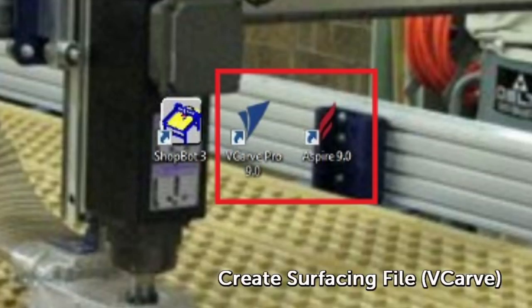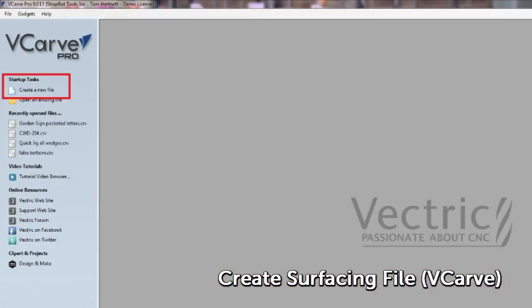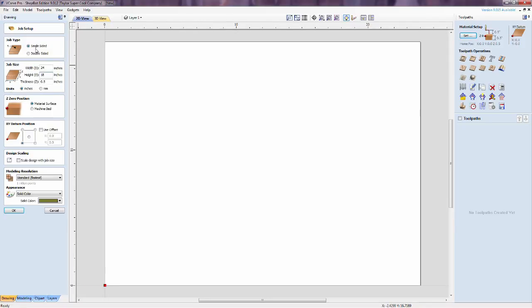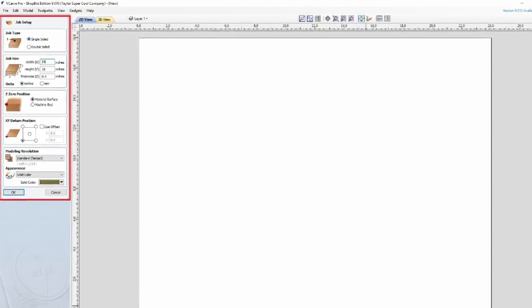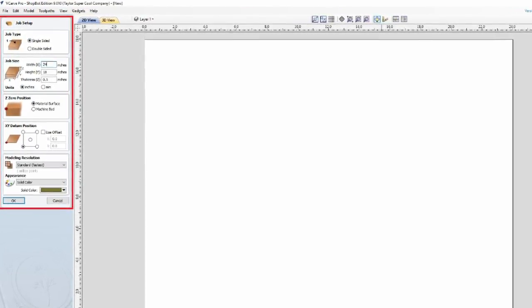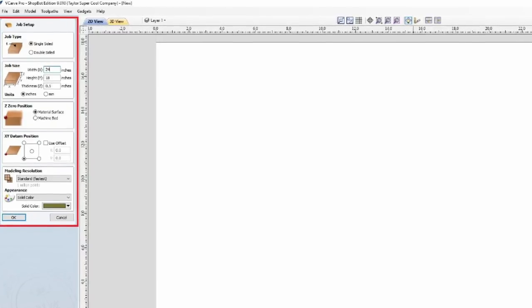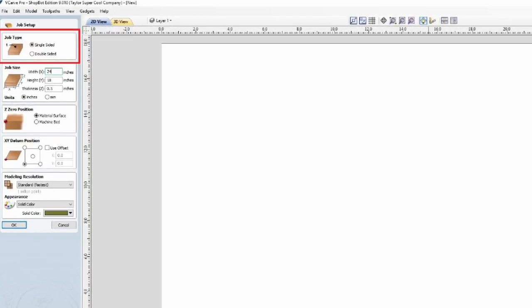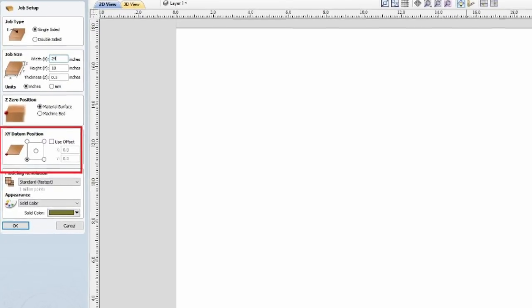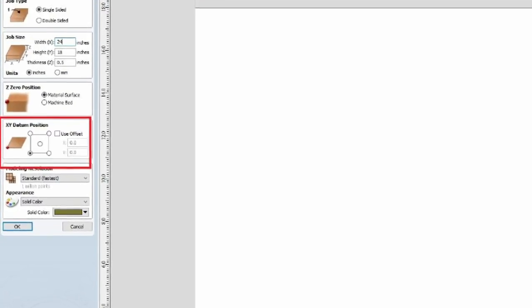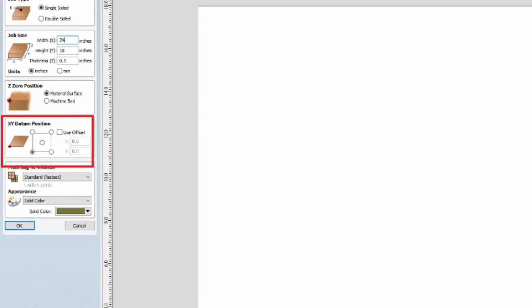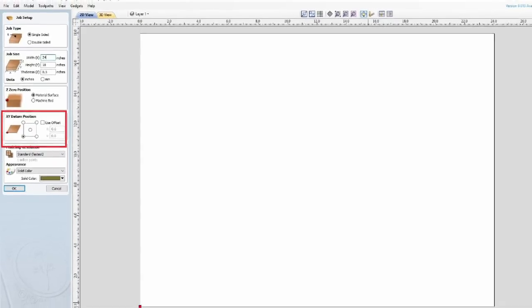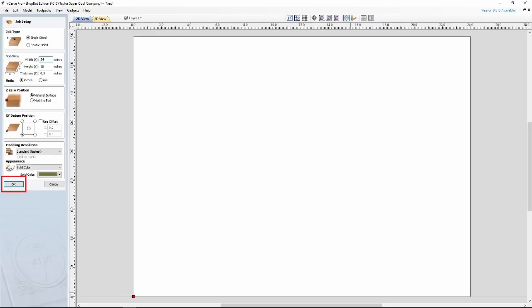Click to open VCarve or Aspire. Then click Create a New File. Setup and verify the job settings. For the 24x18 desktop, this would be the setup. The job type is single-sided and is a 24 inch by 18 inch by half inch piece of material on our deck. The Z0 position is the material surface. The XY datum position is where the 00 location is set up. Click OK, and the job is created.